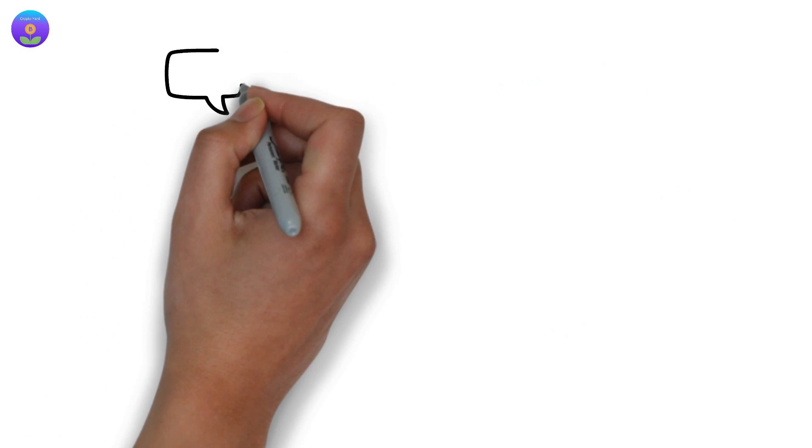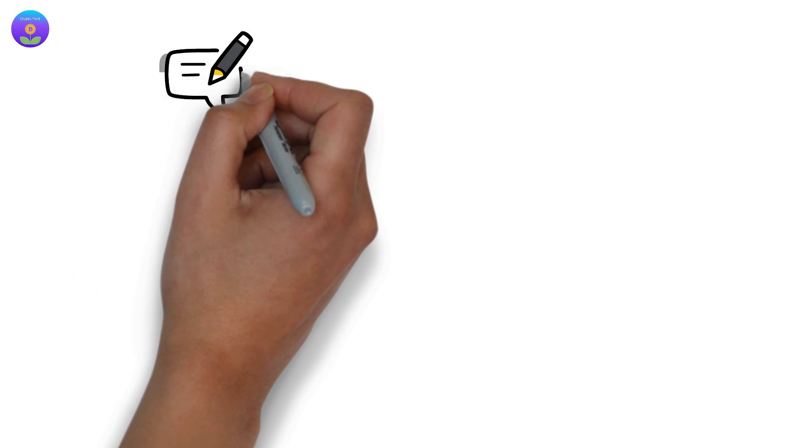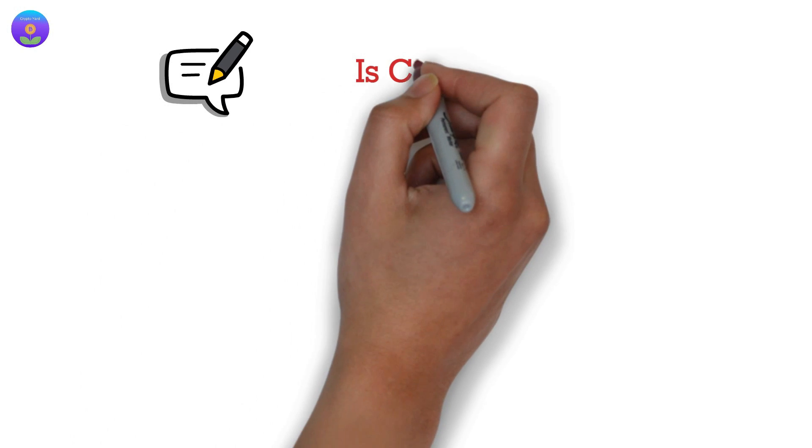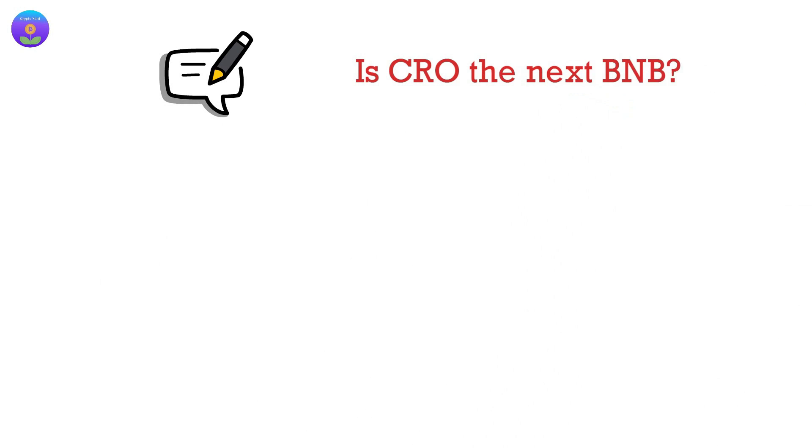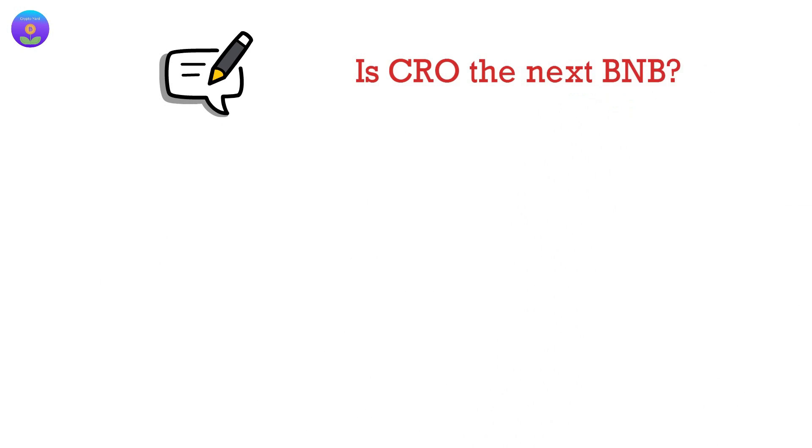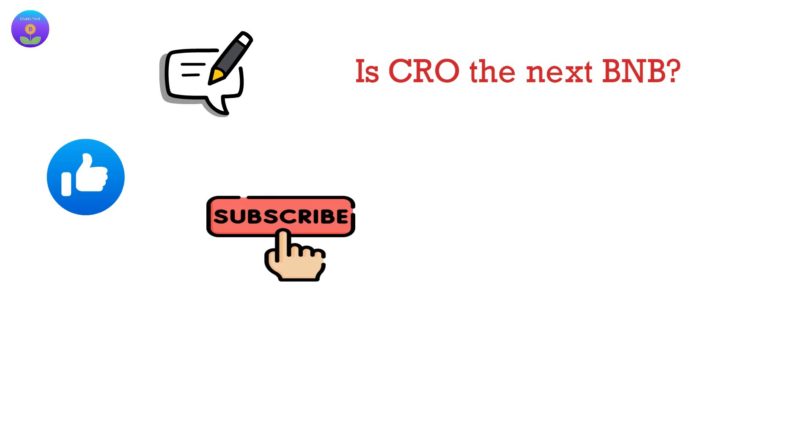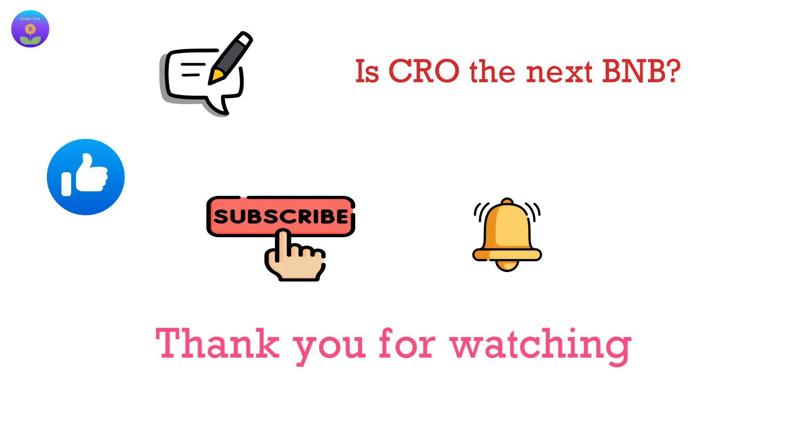Tell us in the comments section below what you think, is CRO is the next BNB? If you like this video, please hit the like button and subscribe if you haven't yet. Thank you for watching.